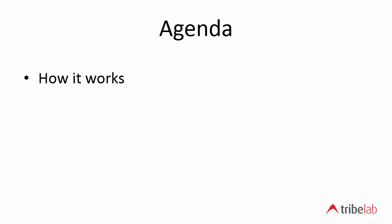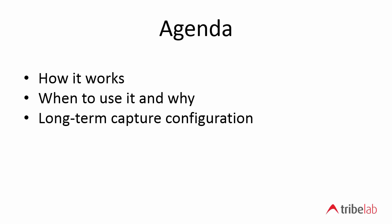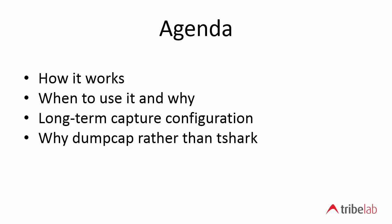So we're going to look at how dumpcap works and I'll briefly show you the command line first just to give you a feel for how this hangs together. Then we're going to look at why you use it and when you should use it. We're going to look at a long-term capture configuration and then finally we'll look at why use dumpcap rather than tshark.